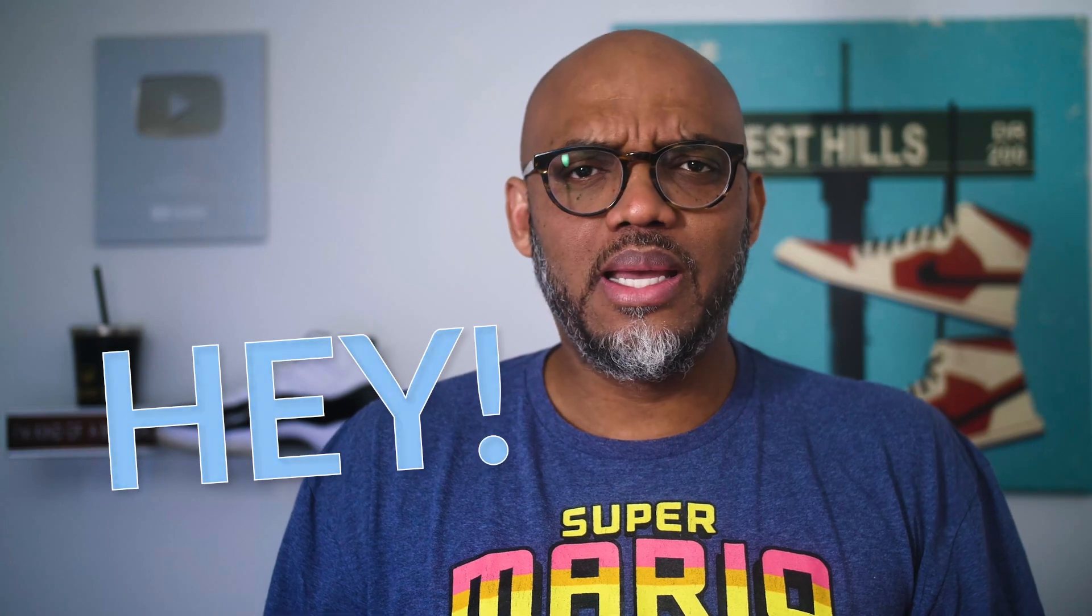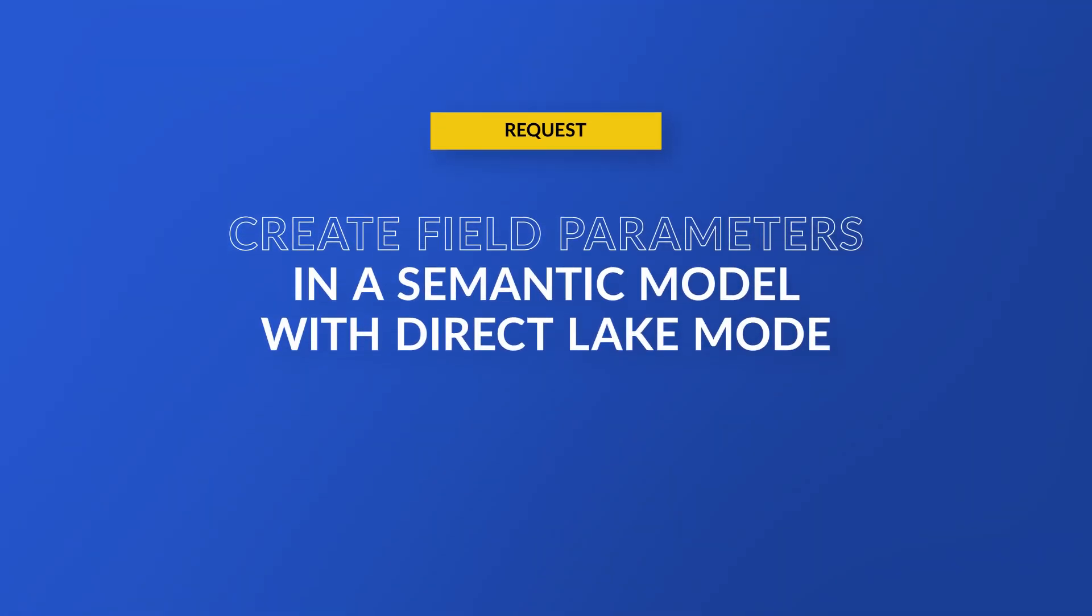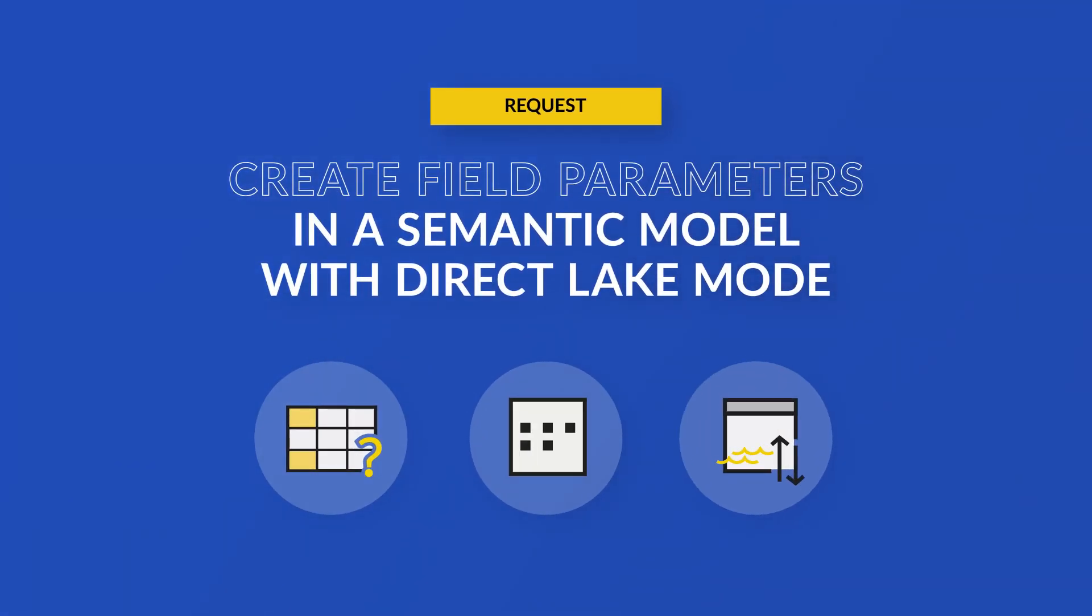What's up? This is Patrick from Guy in a Cube. We were on a live stream and someone asked, can you create field parameters against a semantic model that's been created against a lakehouse or warehouse in Direct Lake mode? I wasn't sure if you can, but of course we're going to try.